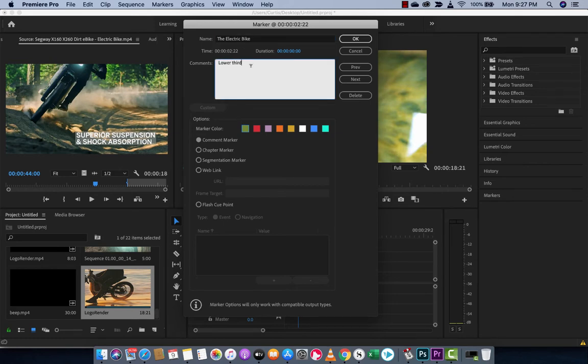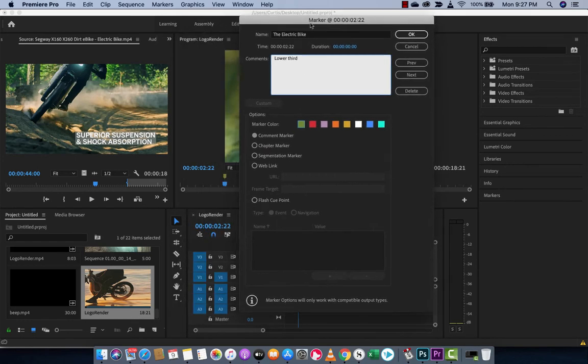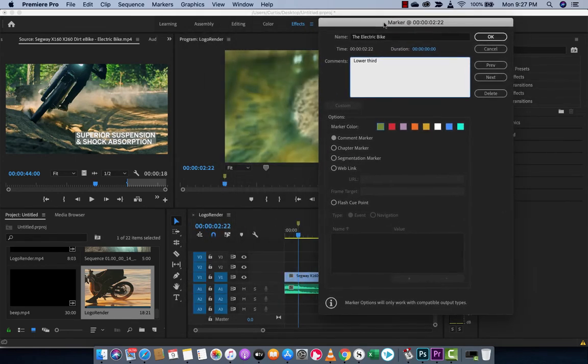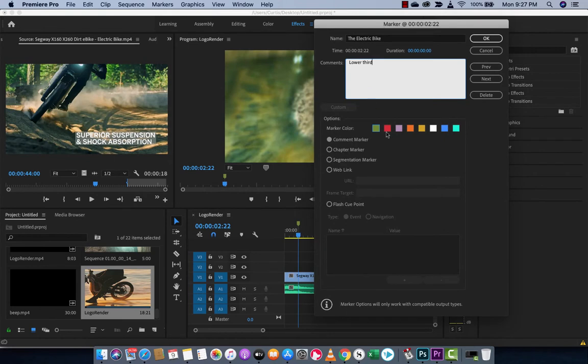And you'll see here, as well as being able to name it and leave some comments, you can change the color. So for lower thirds, let's just say I want to make all lower thirds red. So I'm going to go ahead and do that.